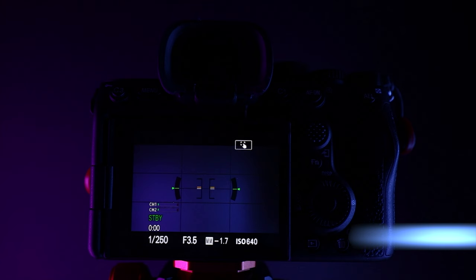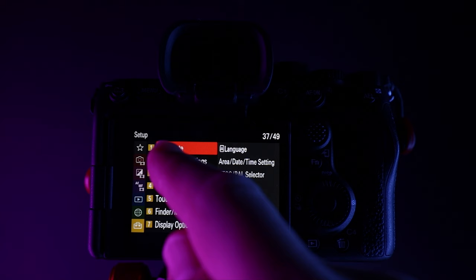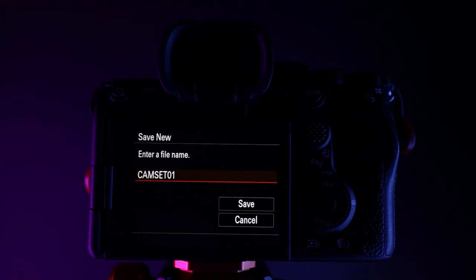If you've made loads of customizations to your A7S III you may want to back up the entire camera settings to an SD card. Come into the menus, head down to settings, choose reset or save settings, choose save load settings, choose save, choose save new, enter a file name and then choose save. This will save your settings to the SD card.